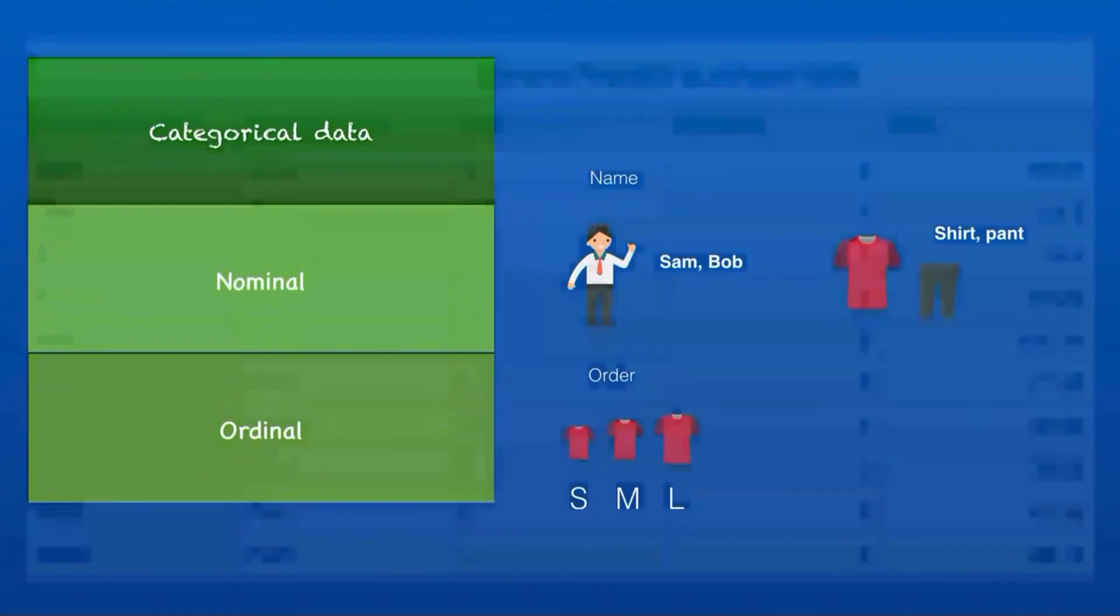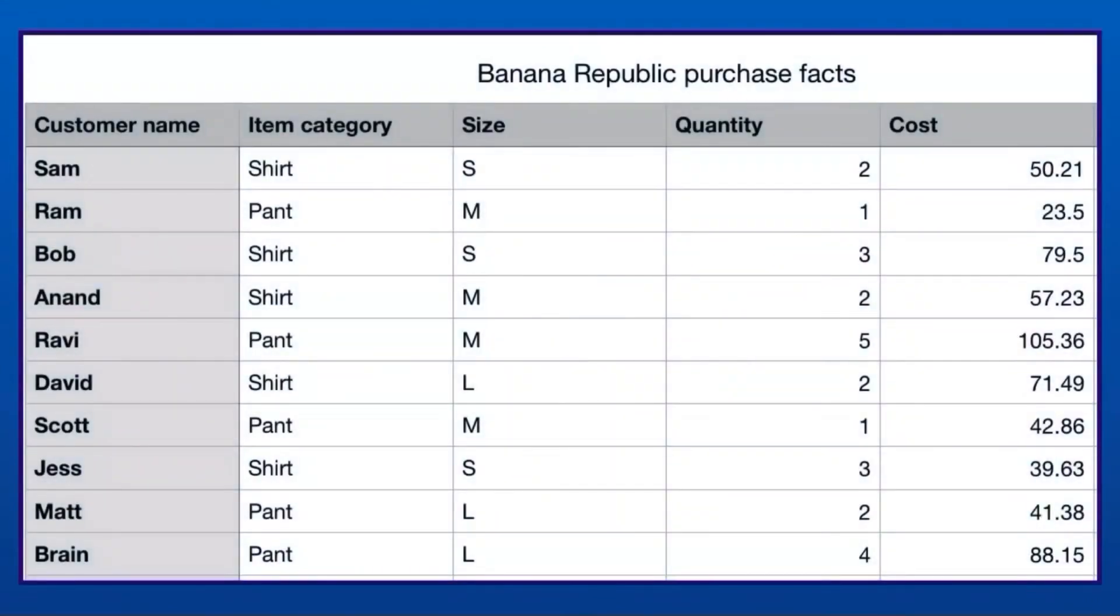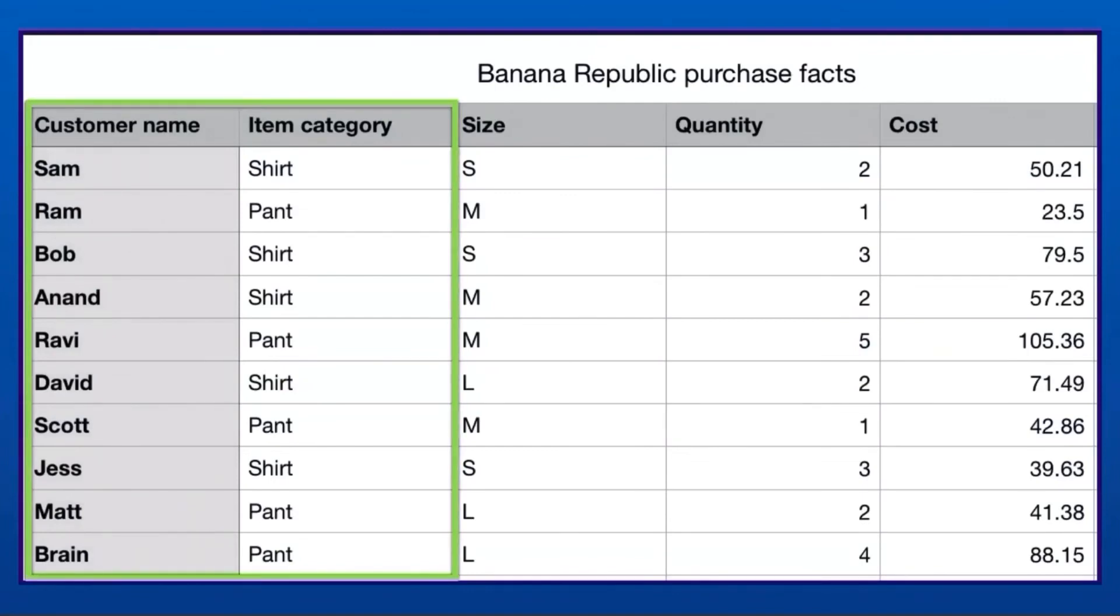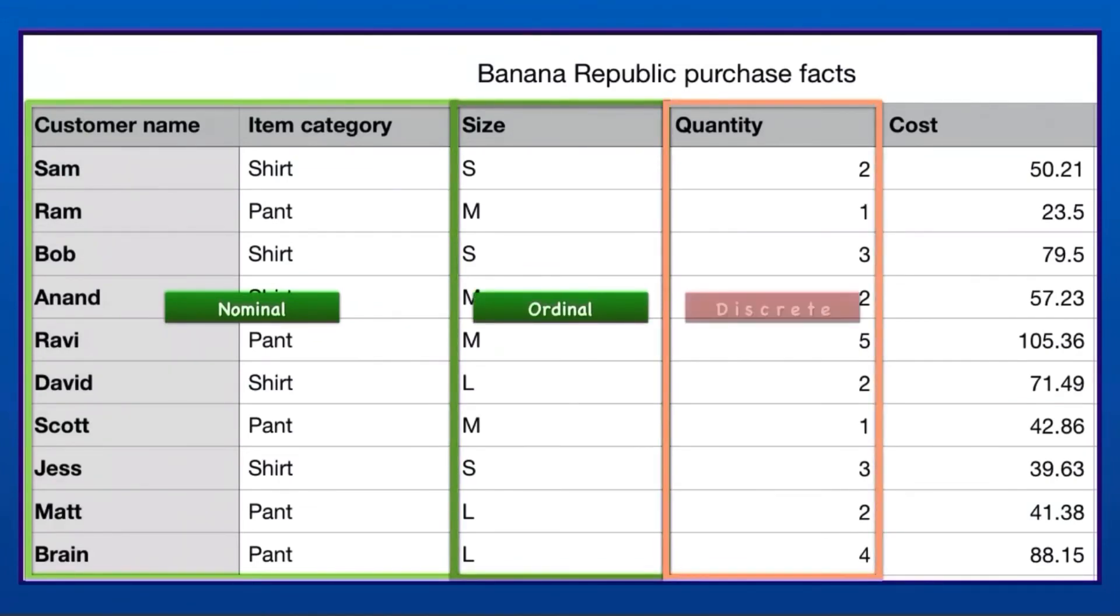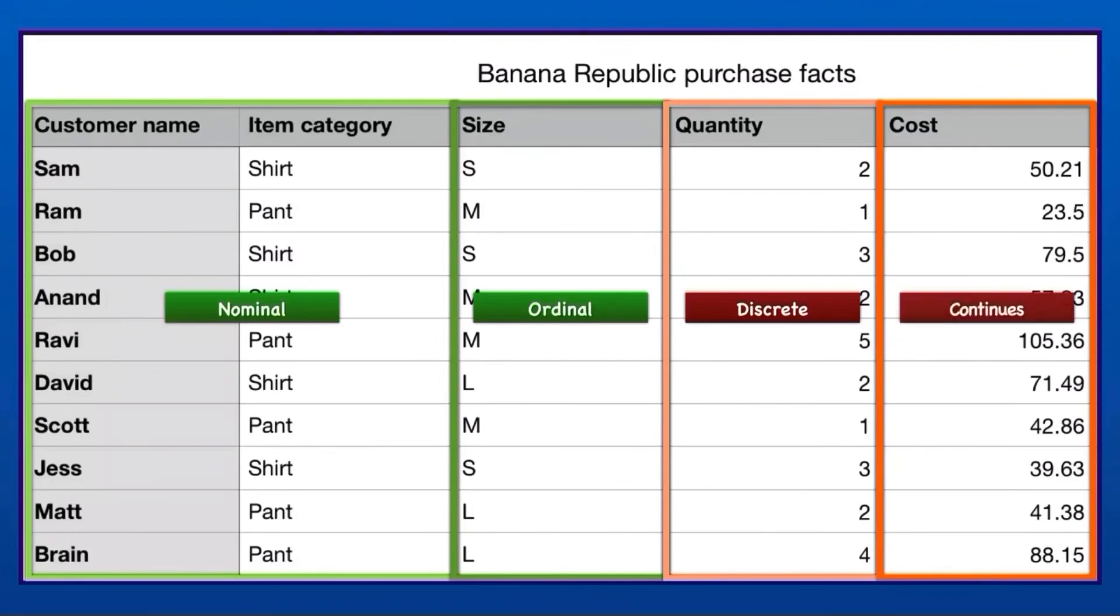Now let us look into the whole table and figure out what each column means. Customer name and item category—that's right, it is nominal data. Size is ordinal. Quantity is discrete. Cost is continuous.